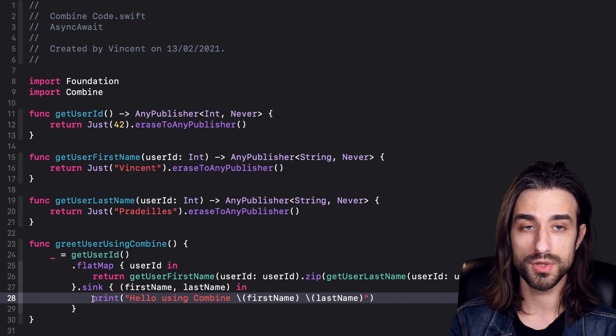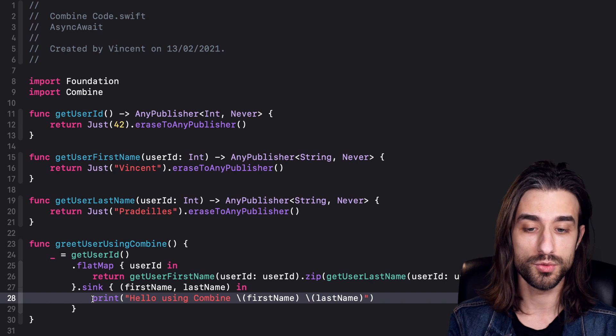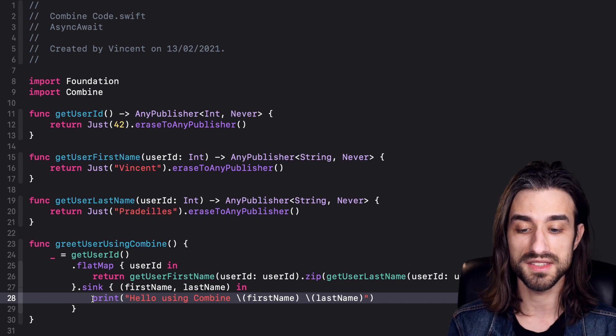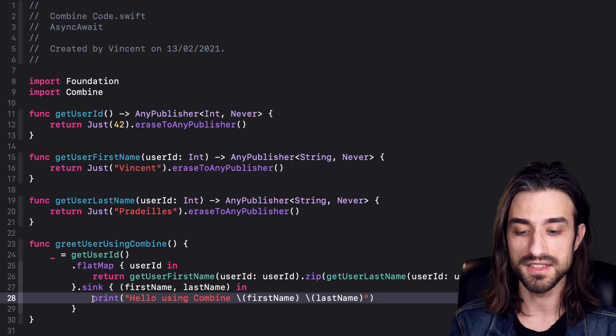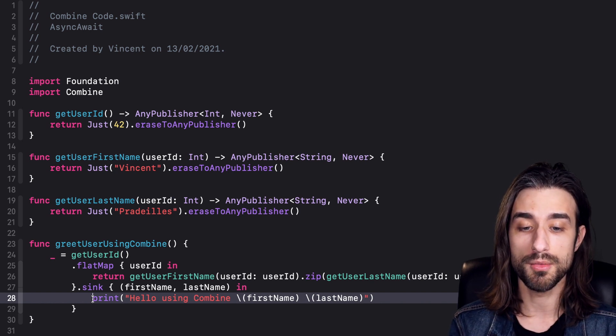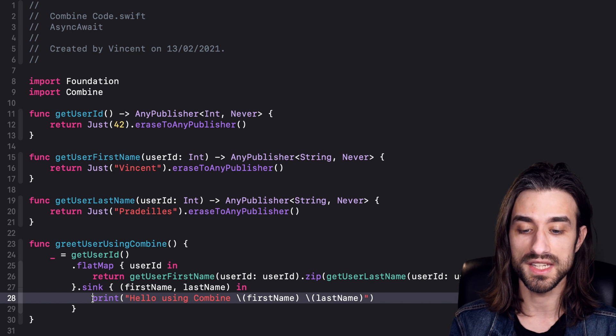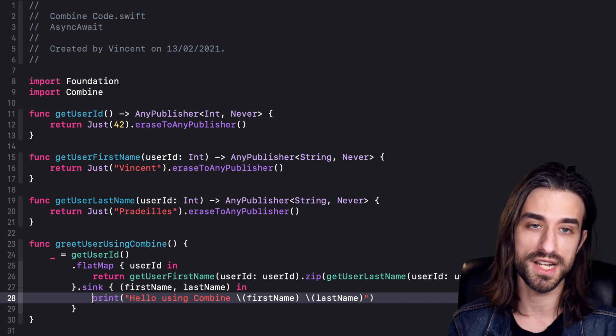This time we do it with Combine, and we can see that the code is a little more noisy and much less readable.